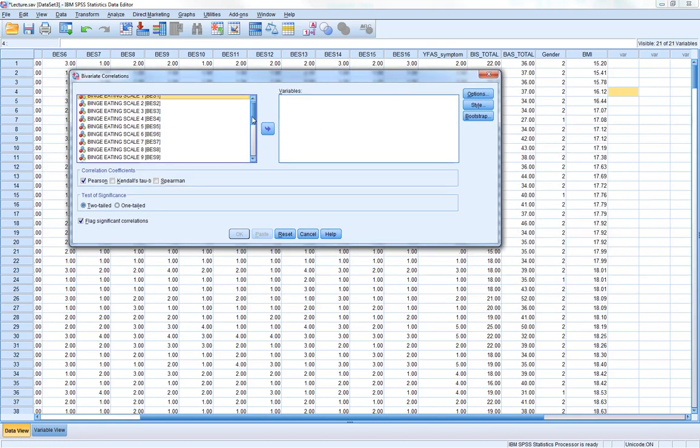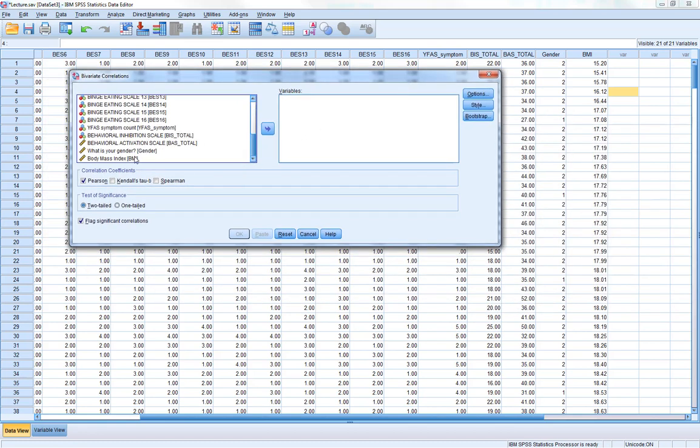Simply, we want to put across the variables we're interested in: YFAS, BIS, BAS, and BMI. Click them across.